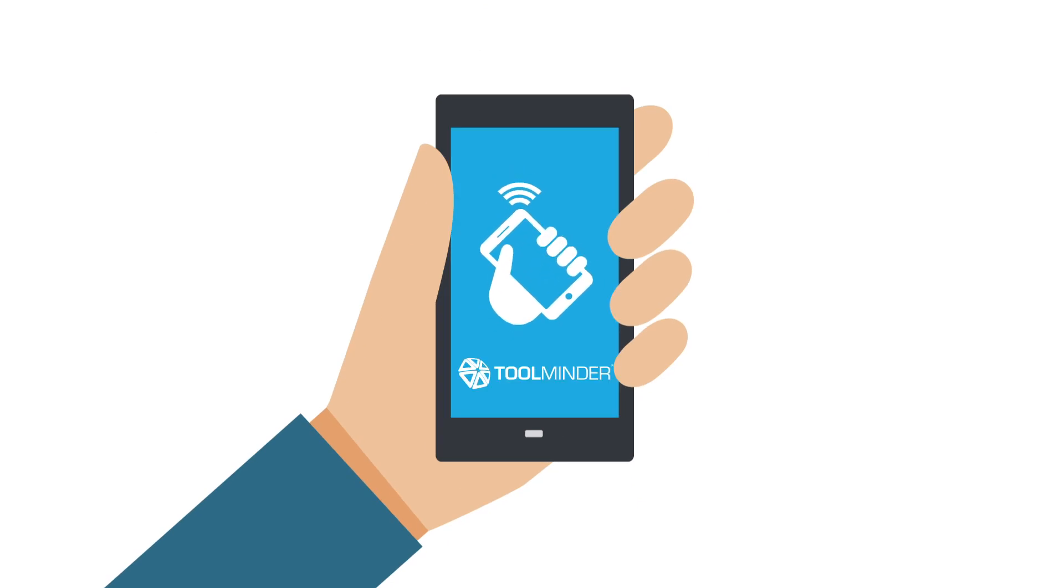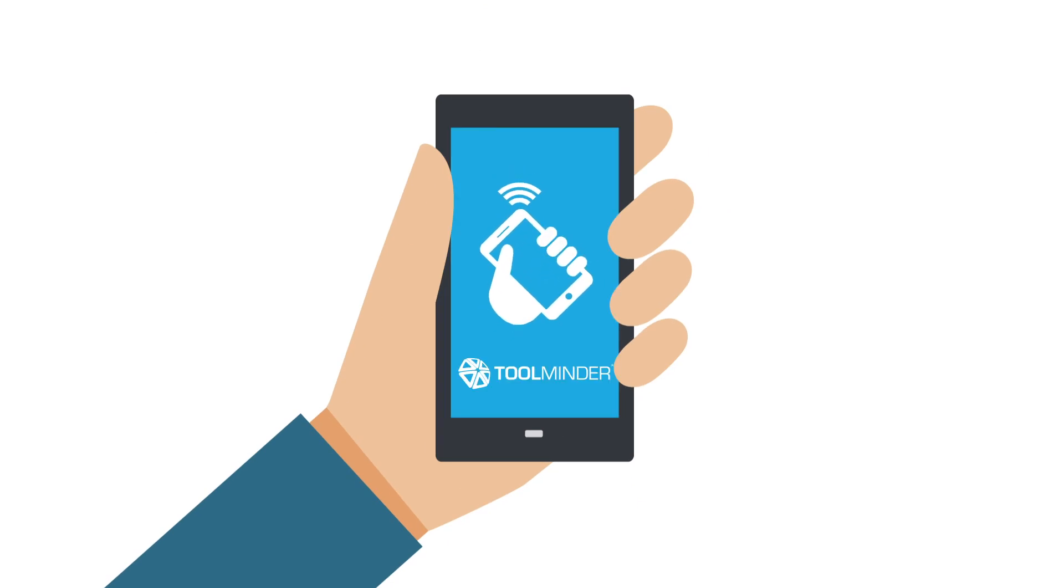To ensure full functionality, add your Tool Asset Register to the ToolMinder app. This will ensure you have all the information to hand for tools and equipment to be used.